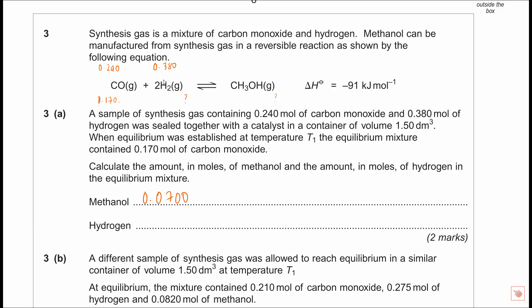For hydrogen: we started at 0.380 moles. The reaction CO plus 2H₂ gives methanol, so if 0.07 moles of CO reacted, they reacted with twice that — 0.14 moles of H₂. Therefore: 0.380 minus 0.140 = 0.240 moles of hydrogen at equilibrium.